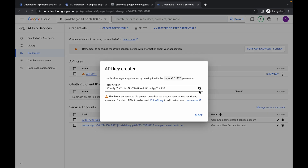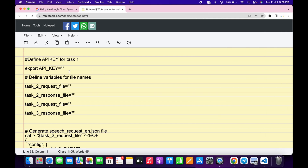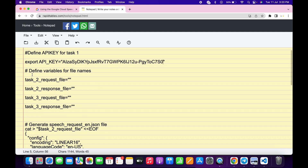Come back over here, copy the API key, and paste it between the two inverted commas in the command. Once that's done, we now need to define the variables for the tasks.